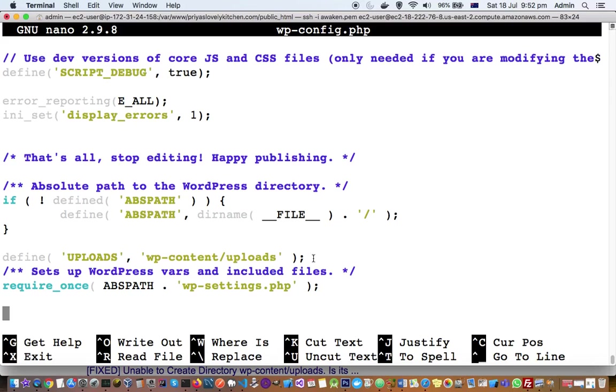If this line already exists in your file and still you are not able to upload the file, then the issue might be different. Issue might be related to the permissions. So make sure that your WordPress server main directory has got read-write access. So that is another cause of this problem. One is not defining this uploads directory, another is permissions - you don't have permissions to upload the files to the particular directory.